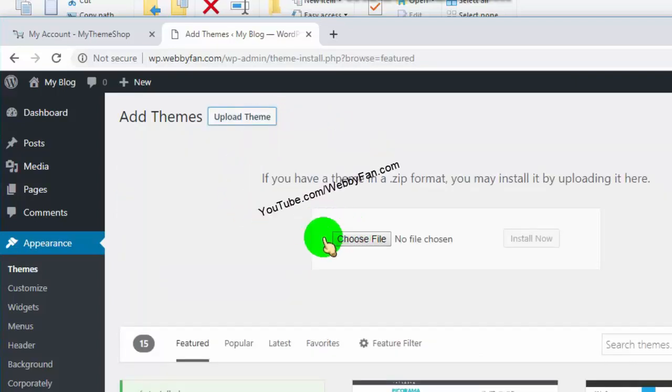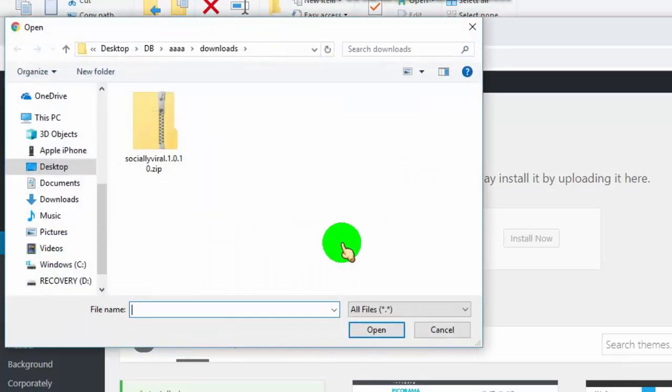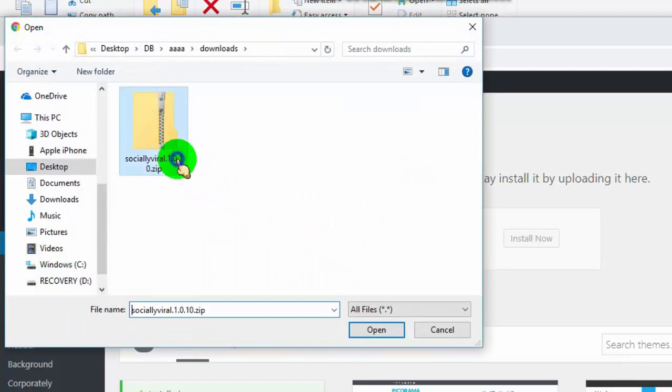Now click on Choose File. Select the zip file of your theme.